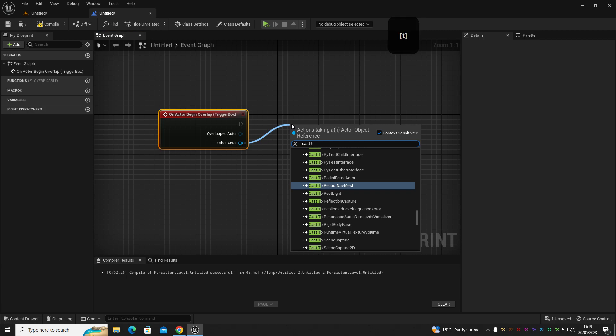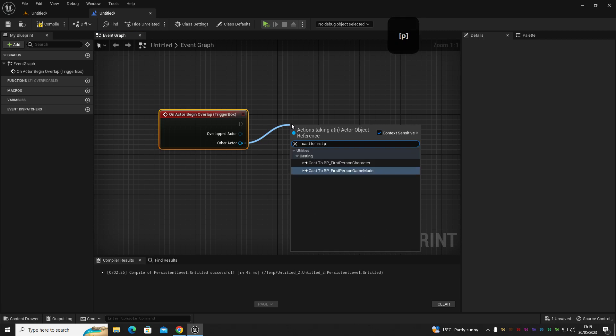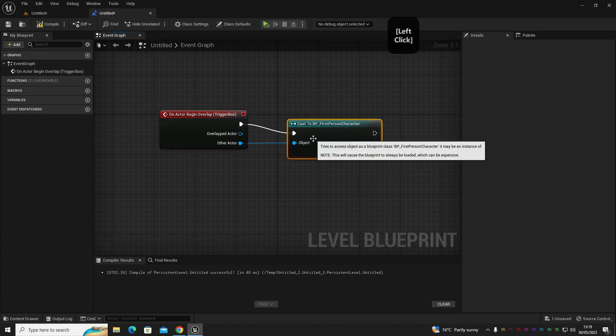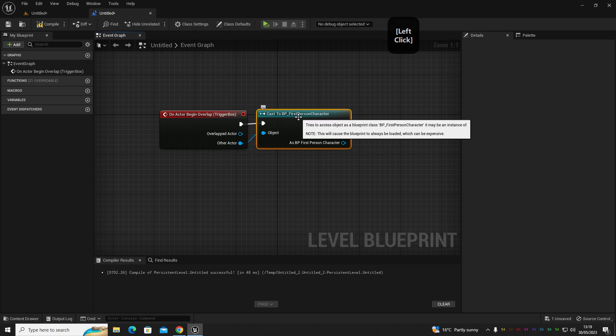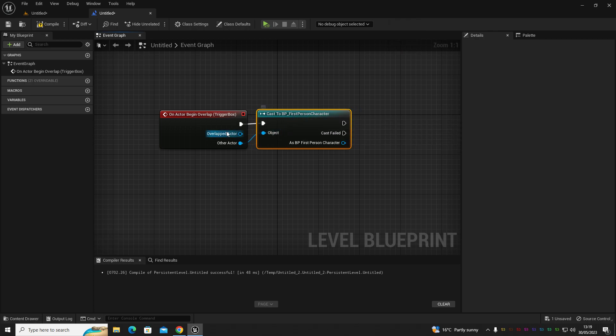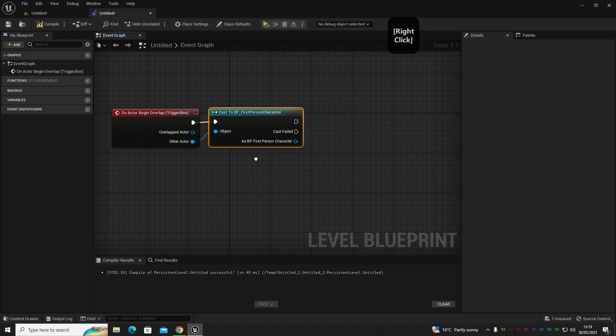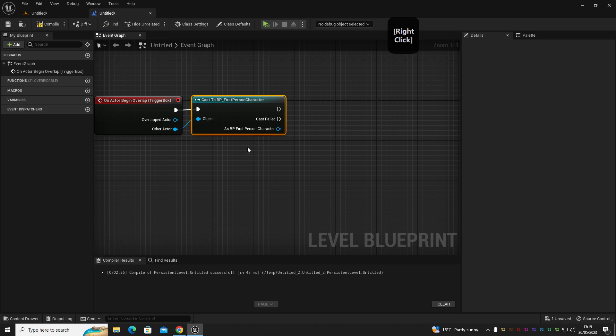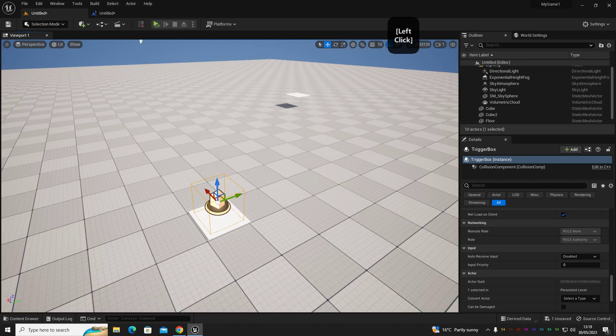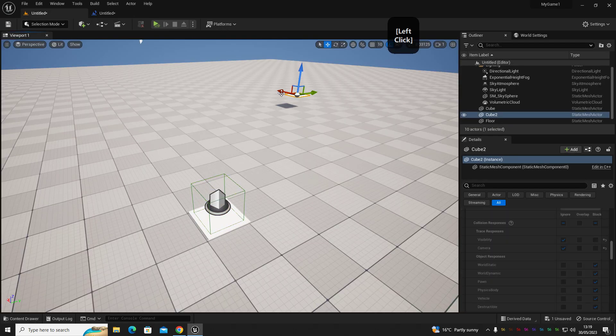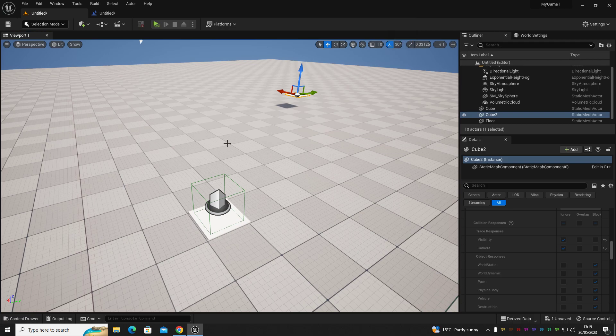If you're doing third person, cast to third person character for a third person game. Now that we've done that, what we want to do is get a reference to our block, which is our teleport location. So we're going to go into our level, highlight our cube, which is our teleport spot.